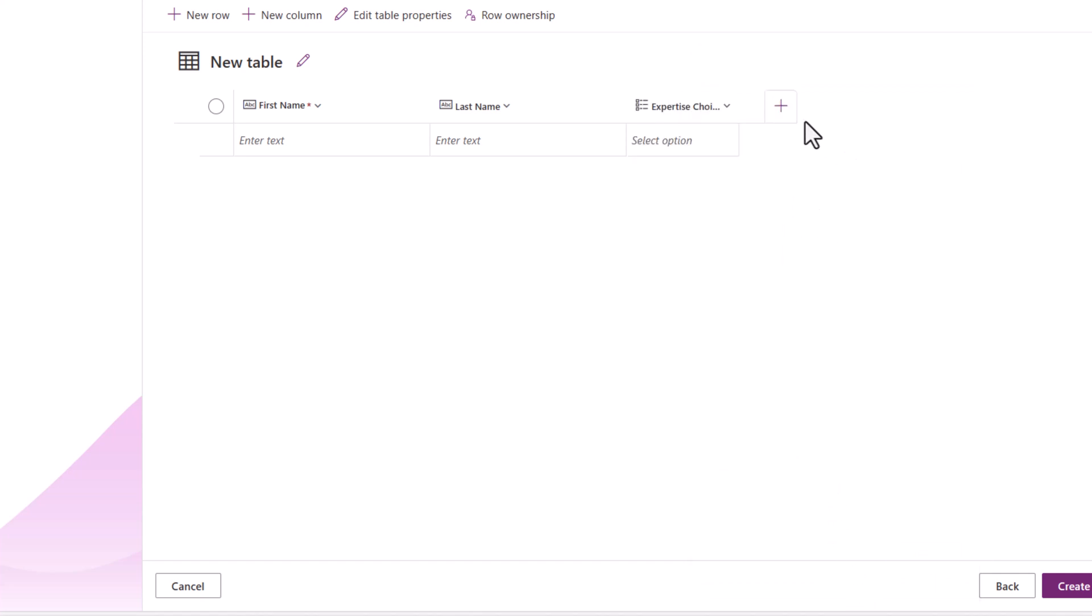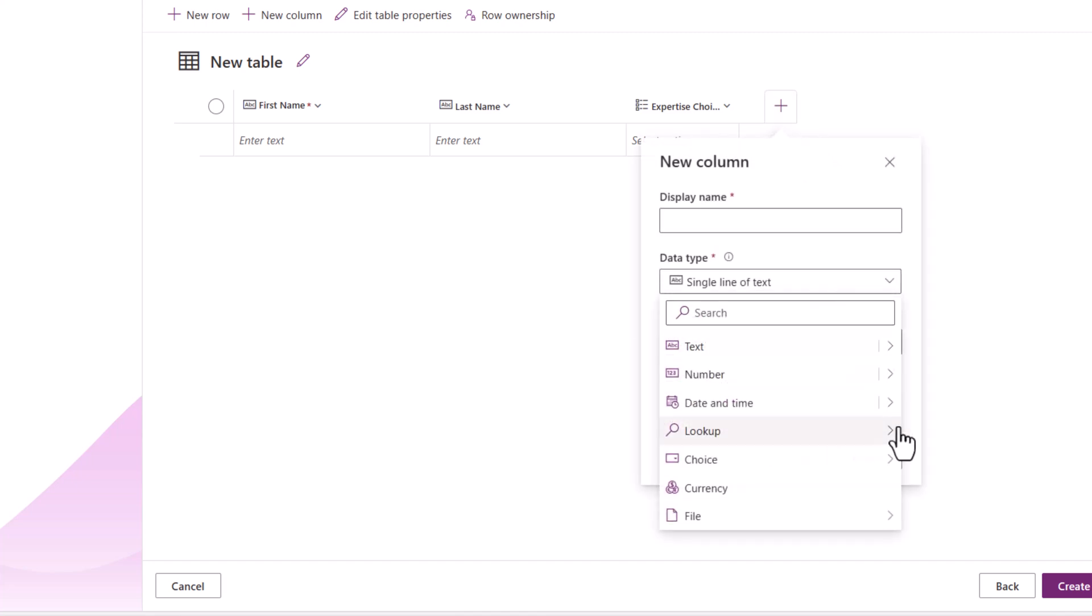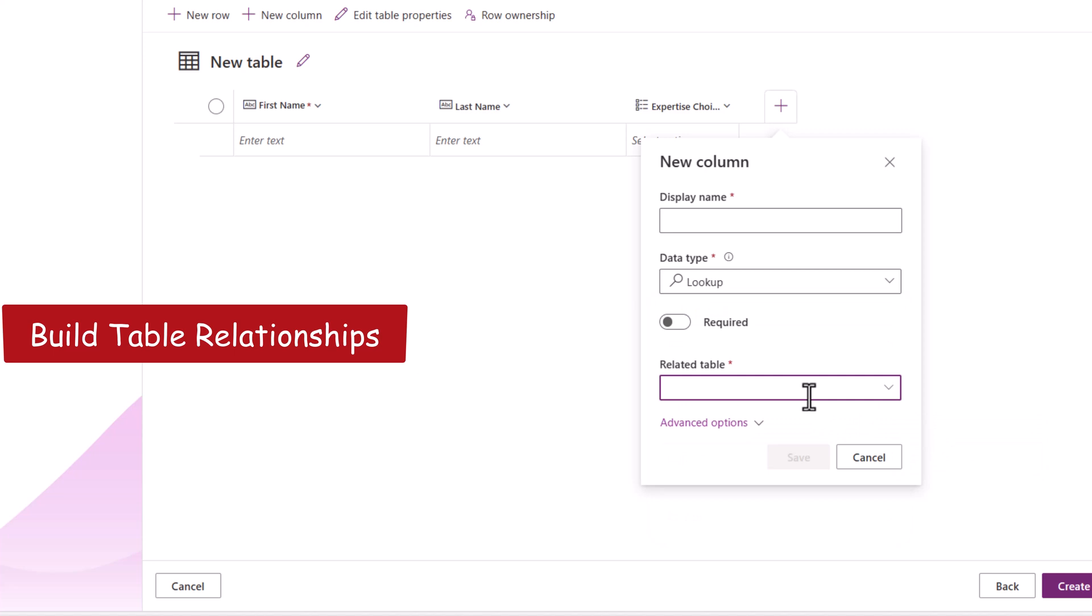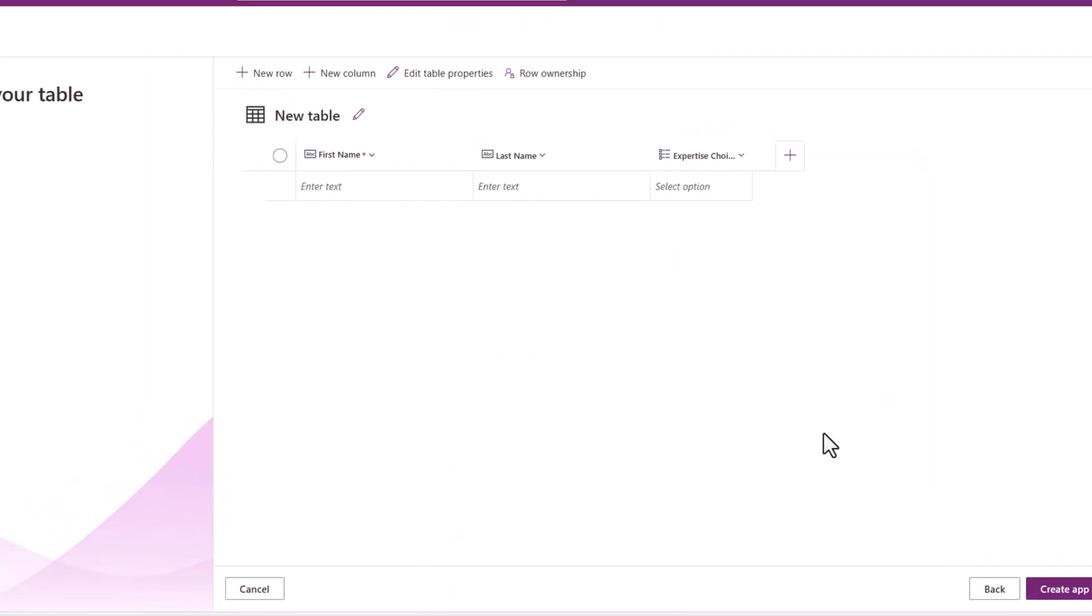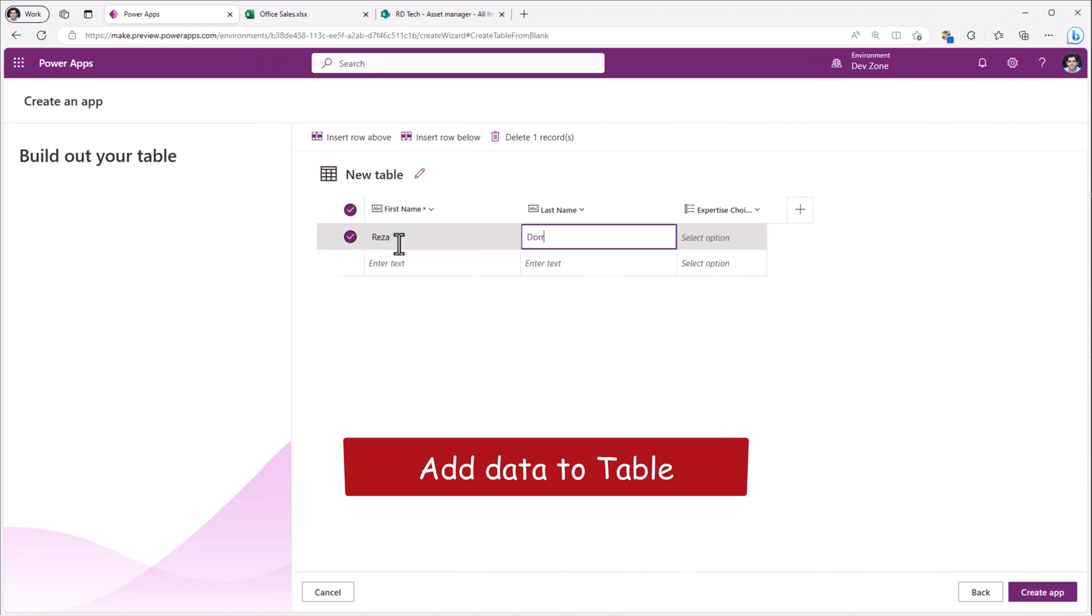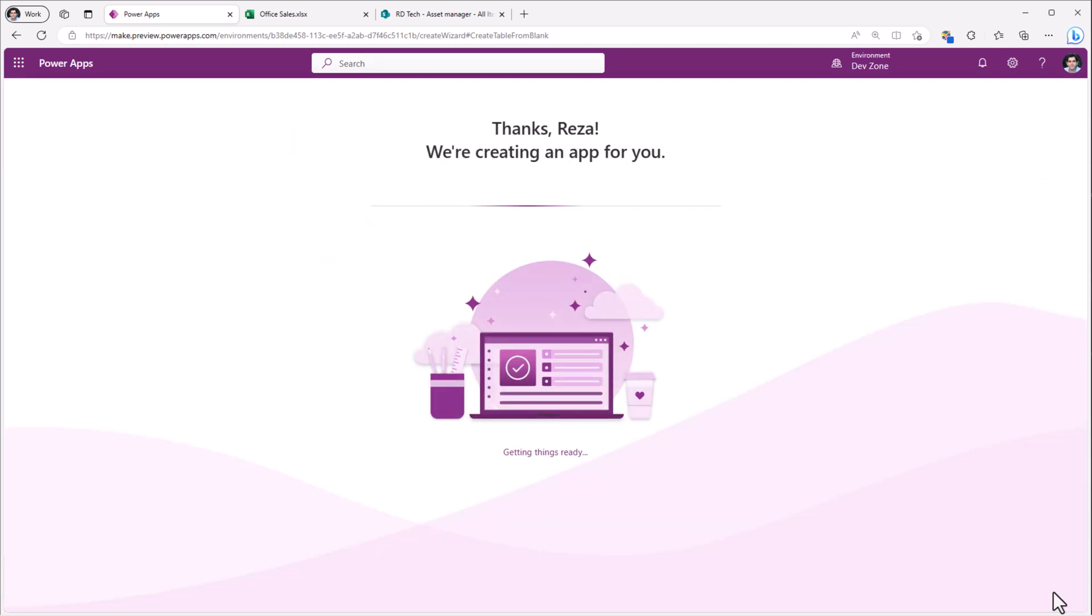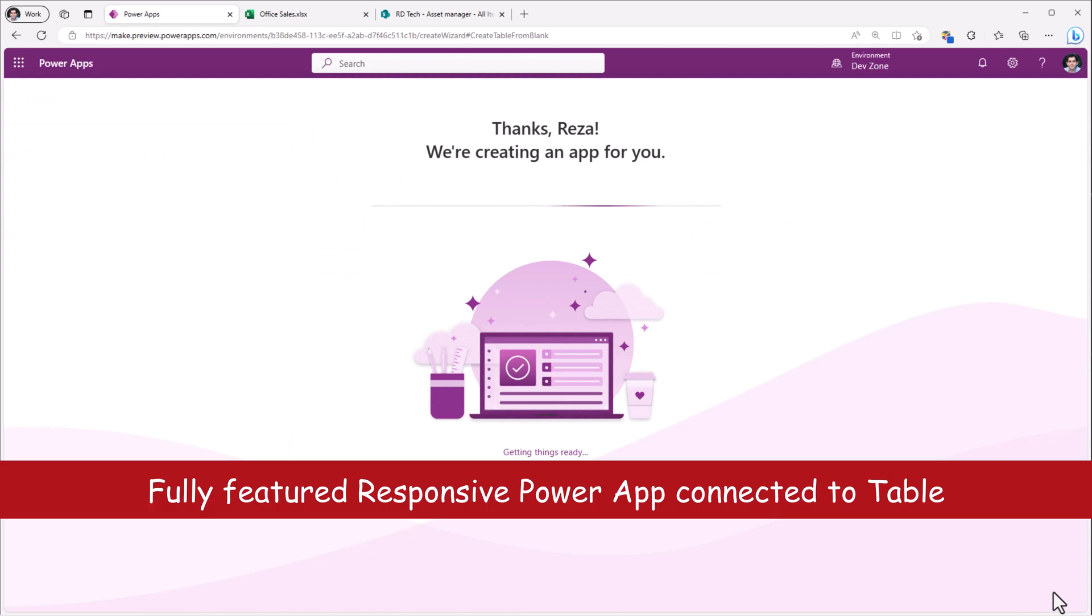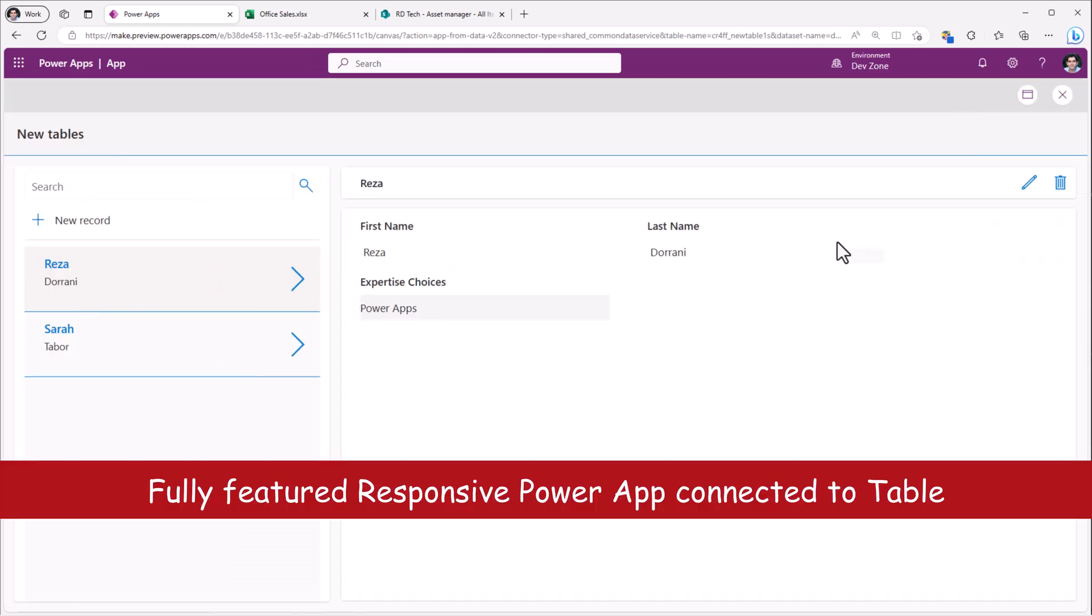I can start plugging in my choices and click Save. You can also create a lookup column right here, which creates a relationship with any other table in your current environment. Here you can also add data and I've clicked on create app. And this will begin the process of creating a responsive PowerApp that is connected to that table. And here is that PowerApp in action.